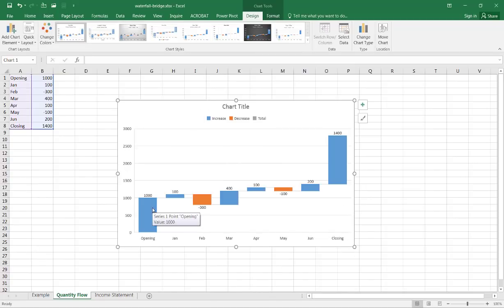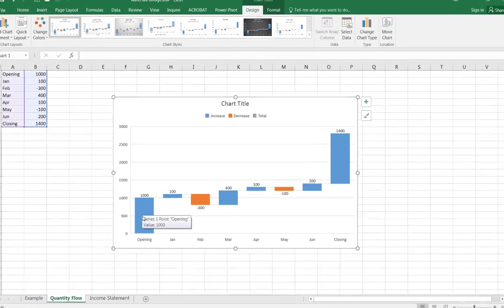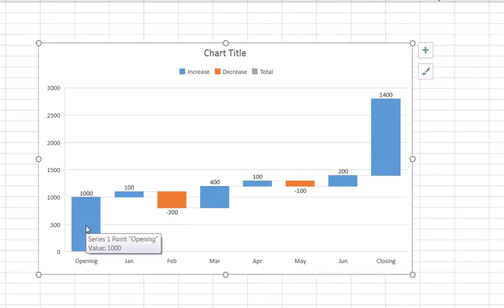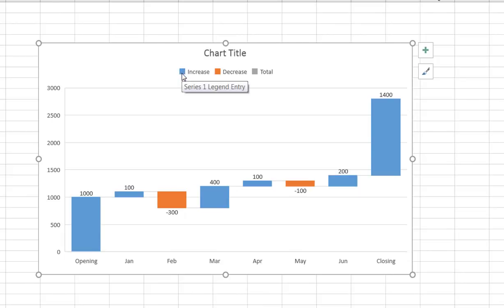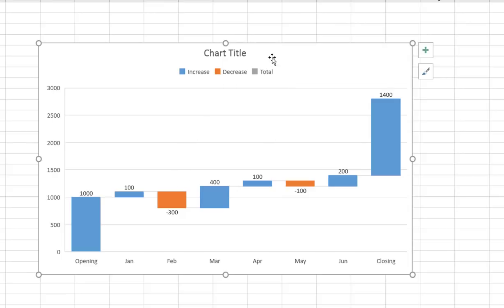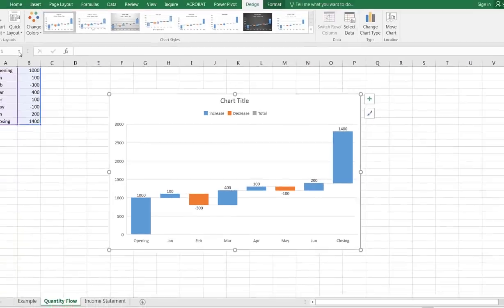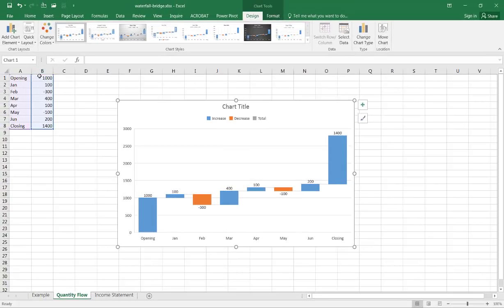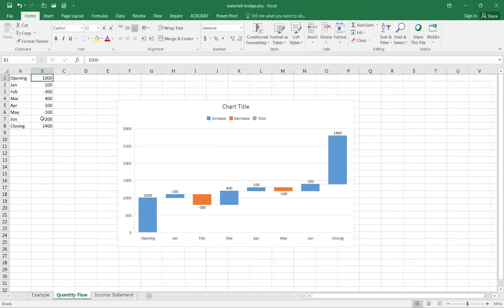Now we have the different color schemes that indicate whether we have an item that's positive or negative. You'll notice that the legend here says there's an increase, blue is an increase, this red or orange is a decrease, and this gray is a total.